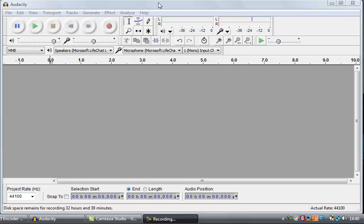This video will give you a quick introduction to the Audacity interface. I'm going to take you through how Audacity works in a basic way and show you how to make your first recording.